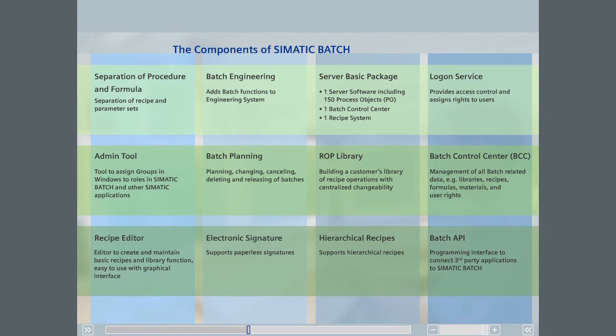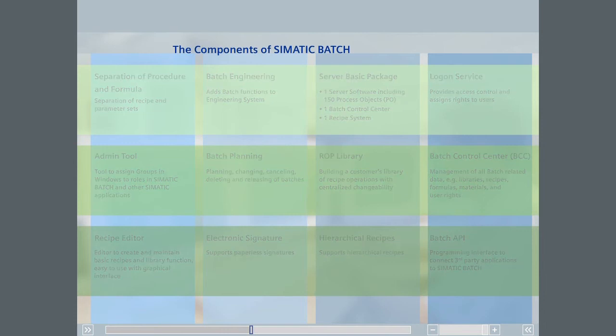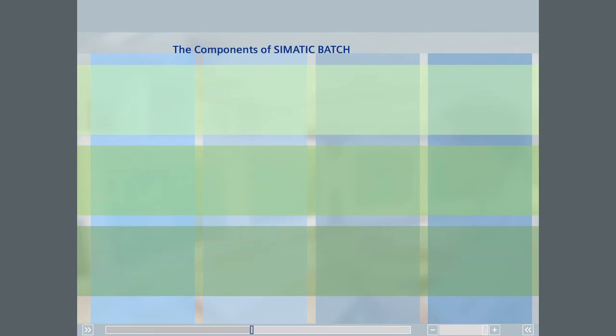Now that you've got to know the key Simatic Batch software components, it is appropriate to look at some of the recommended batch application architectures. The specific architecture you implement for your process depends on your needs.